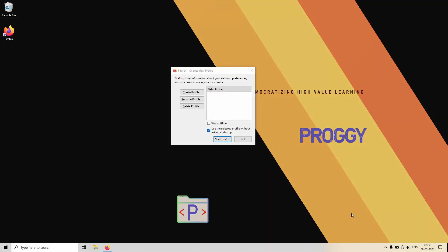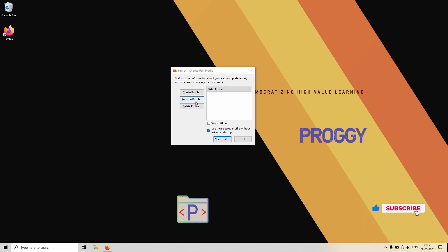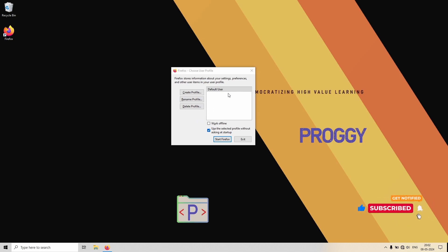In the profile manager you would probably be seeing one or two names like default user and default release. That is the default profile associated with Firefox at present. So what we will do is create two new profiles. Click on Create Profile.